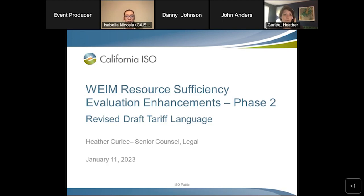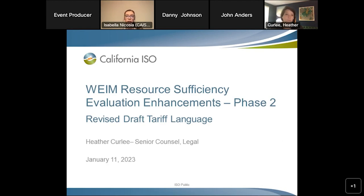Thank you for joining us for today's stakeholder call to discuss the WEIM Resource Efficiency Evaluation Enhancements Phase Two revised draft tariff language. My name is Isabella Nicosia representing ISO Stakeholder Affairs and I'll be facilitating the web conference today. I'm also joined by Heather Curly, our senior counsel from legal, who will be walking us through the revised draft tariff language. The revised tariff language is available on the initiative webpage at caiso.com under the Stay Informed tab, Policy Initiatives.